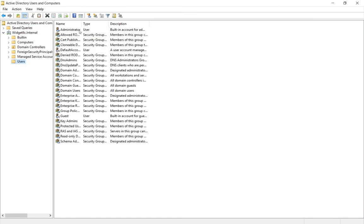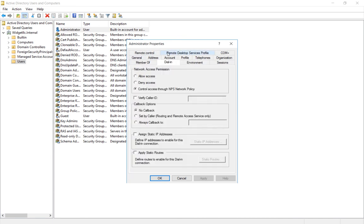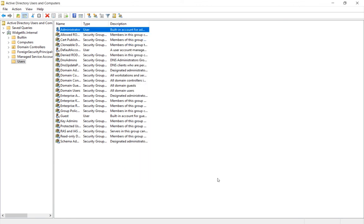All we have to do is pick a user or users, go to Dial In and change it either to Allow Access or just Control Access through the Network Policy. Either one will get you into VPN. The only one that won't work is Deny Access. So we'll go ahead and click Apply, and now people will be able to VPN into your network.